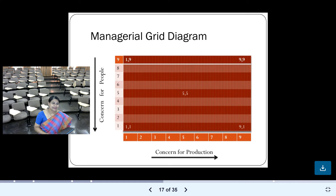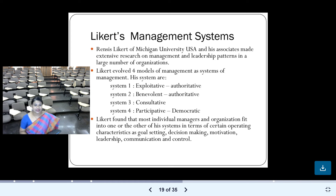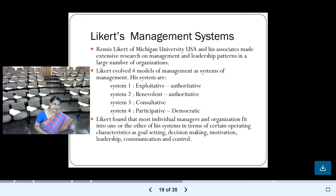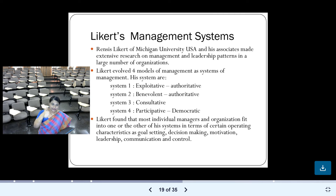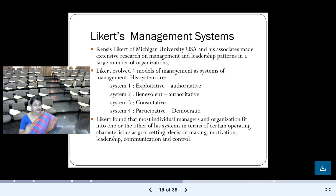Let us now move on to the fourth and last behavioral theory of leadership: the Likert Management System, given by Rensis Likert. I have been teaching various theories of leadership — the first was trait theory, which we finished. The second is behavioral theory, which has four sub-theories. Ohio and Michigan were done last class, managerial grid today, and now the last behavioral theory: Likert Management System.